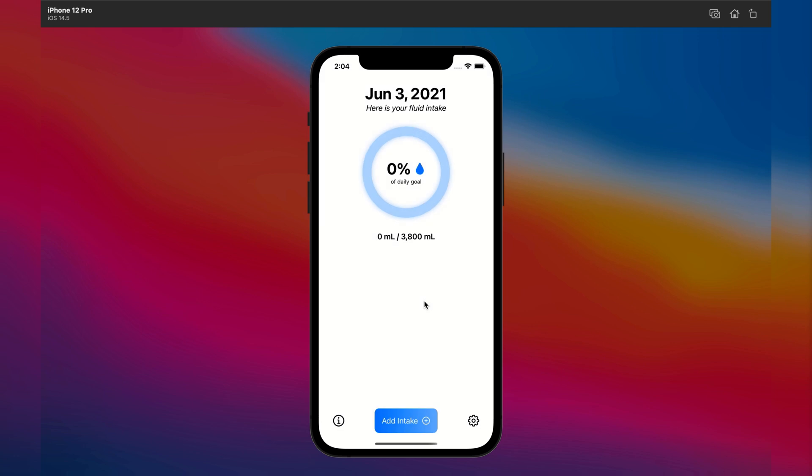In our version of the app, when logging is done, the listings disappear and the data is saved to the Health app. But you can implement health integration any way you like.